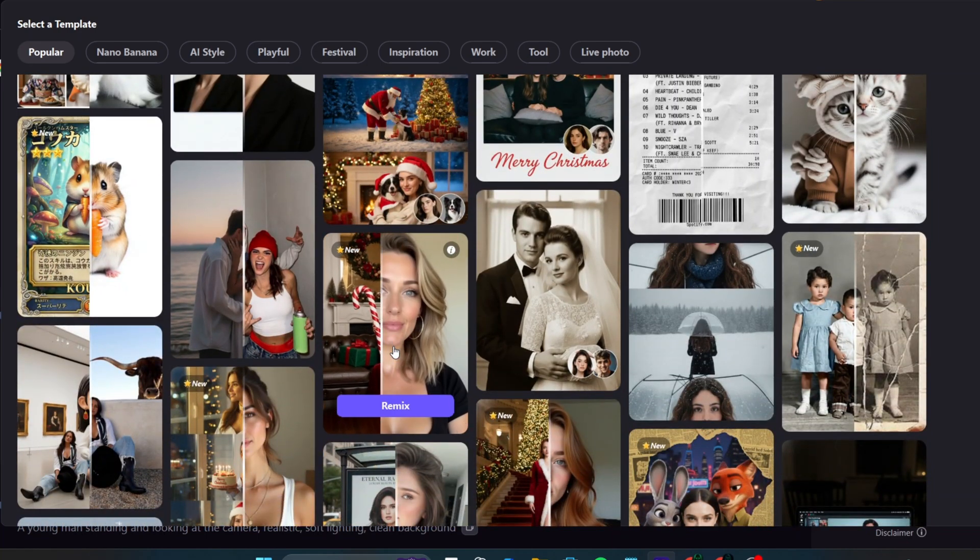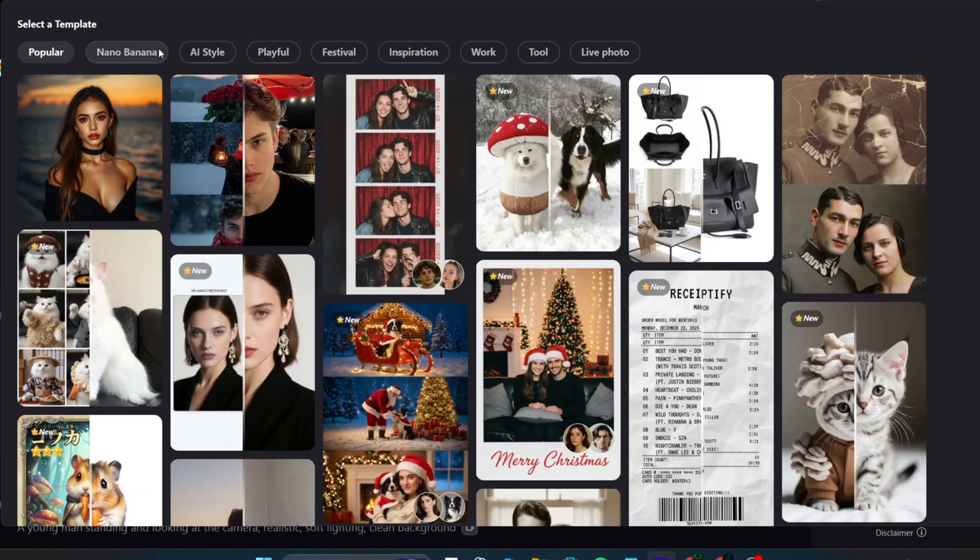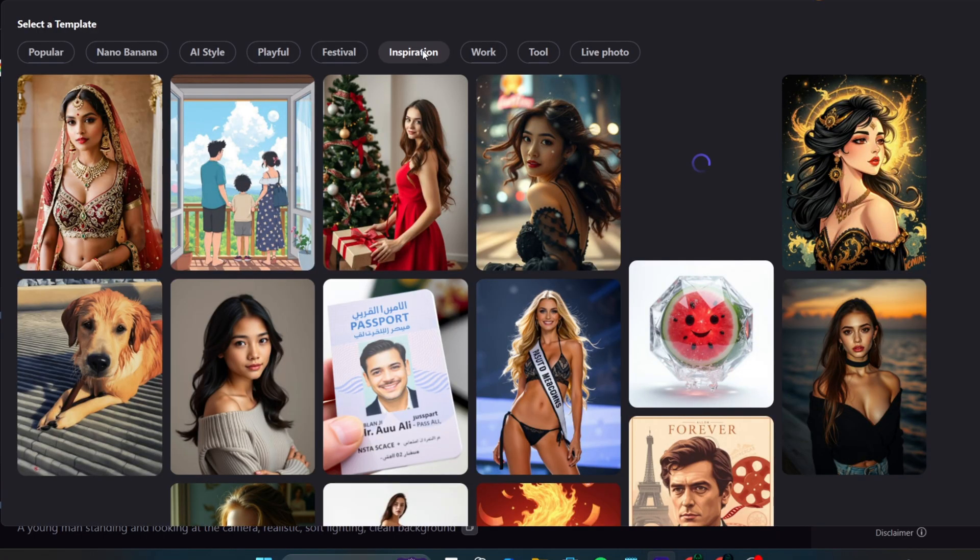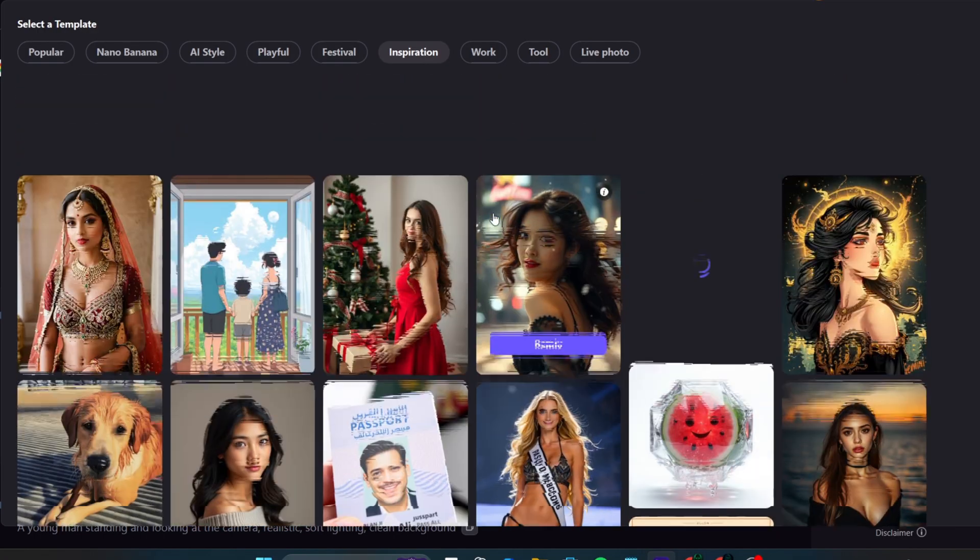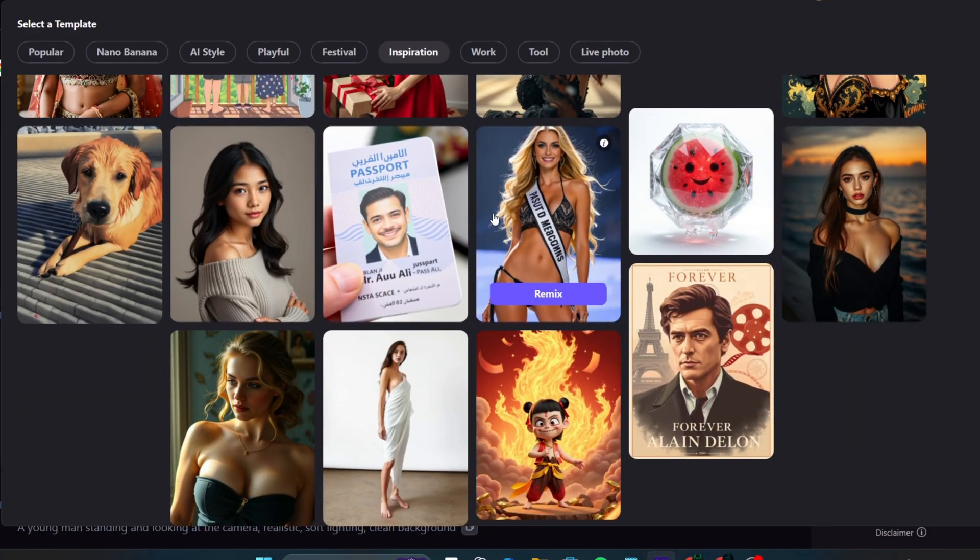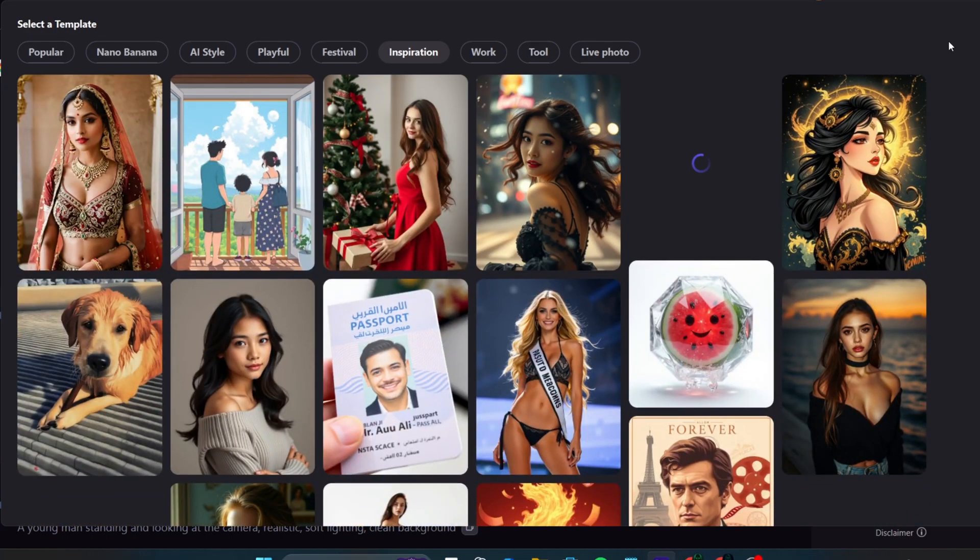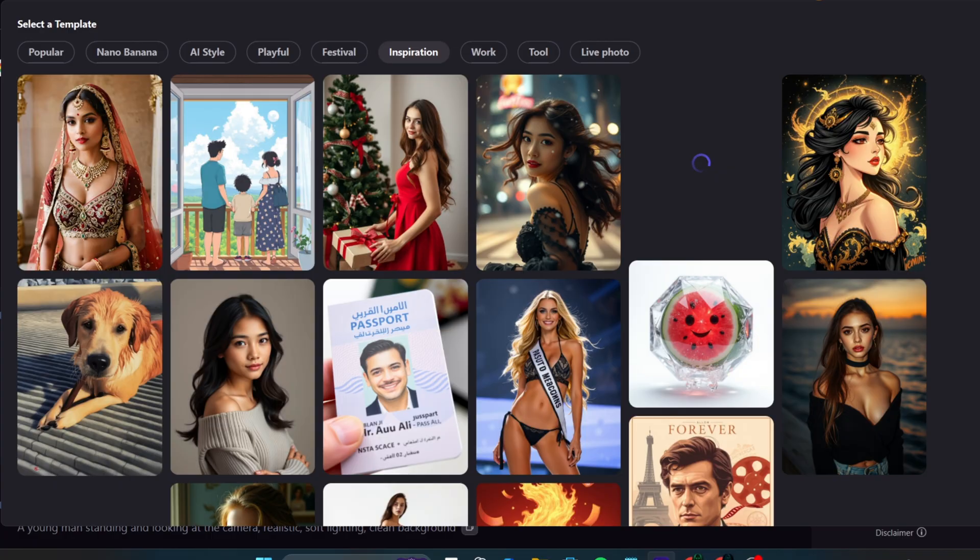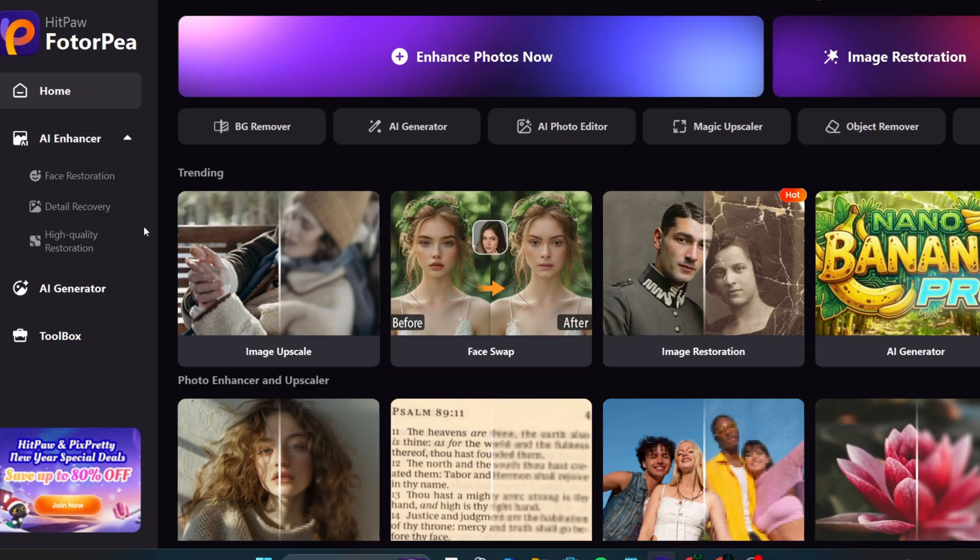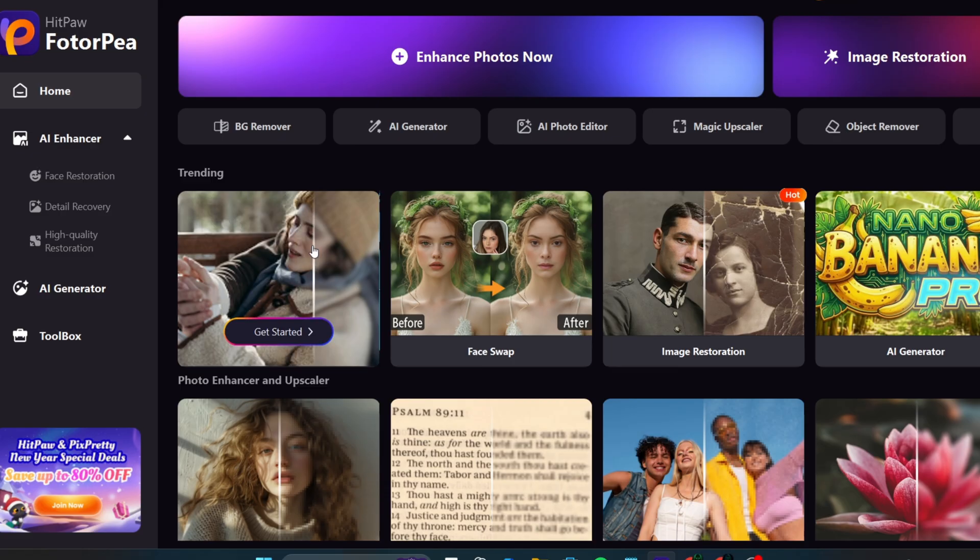But the video isn't over yet, because I'll also be showing you free, open-source, and uncensored tools. HitPaw doesn't only focus on text-to-image and image-to-image. It also includes face restoration, image enhancement, facial detail recovery, and many other powerful features.